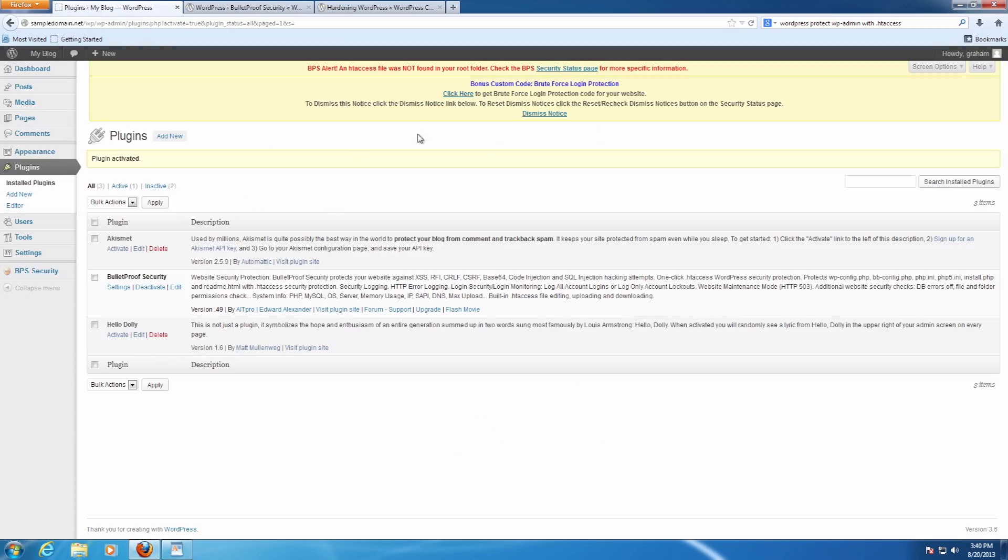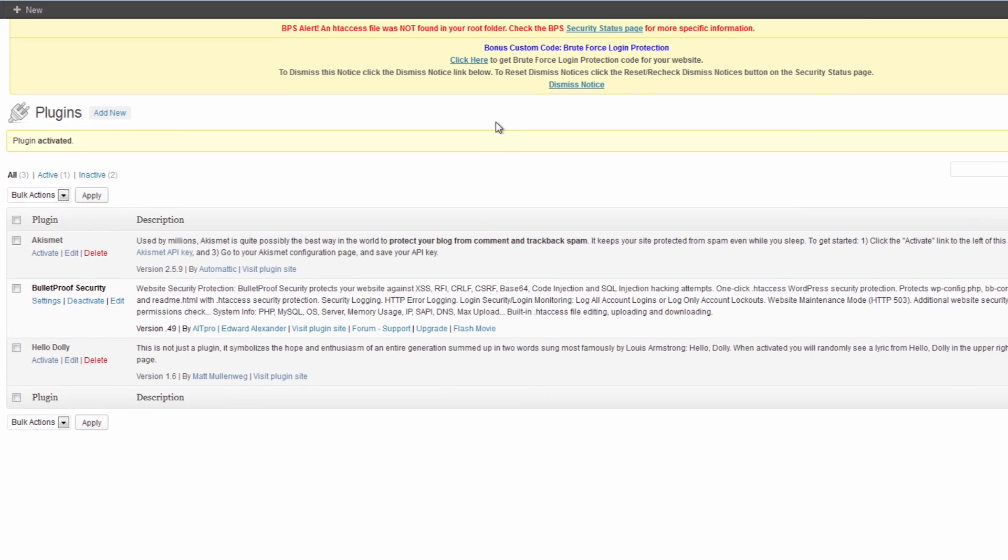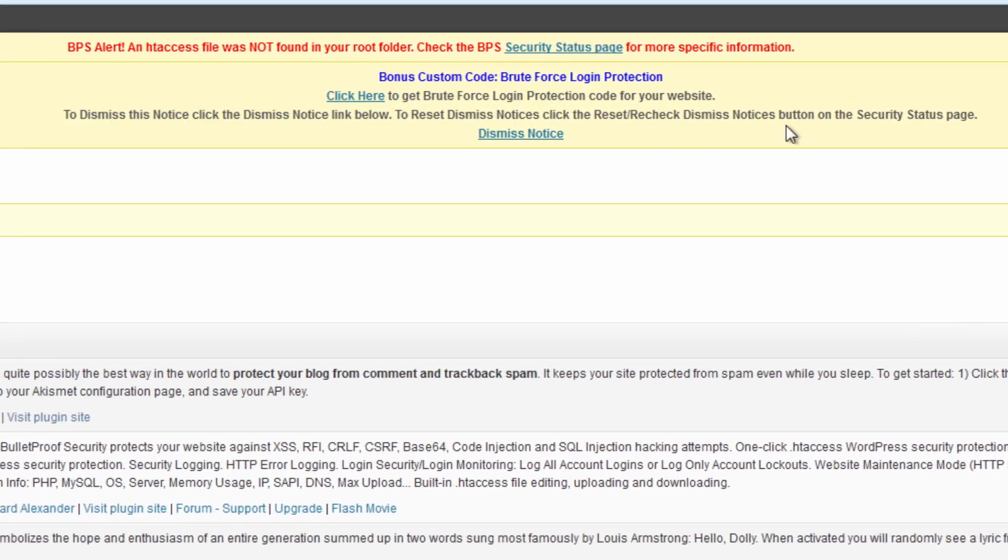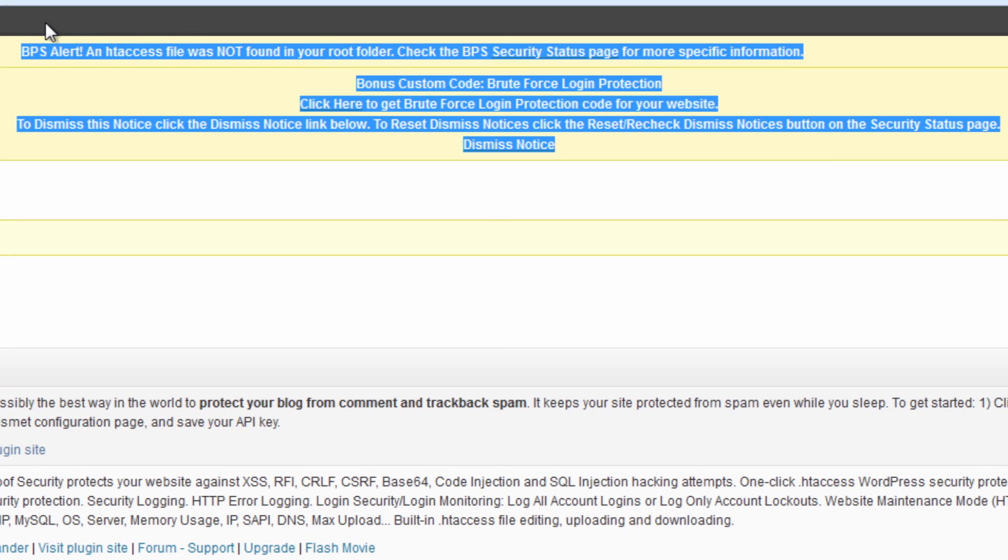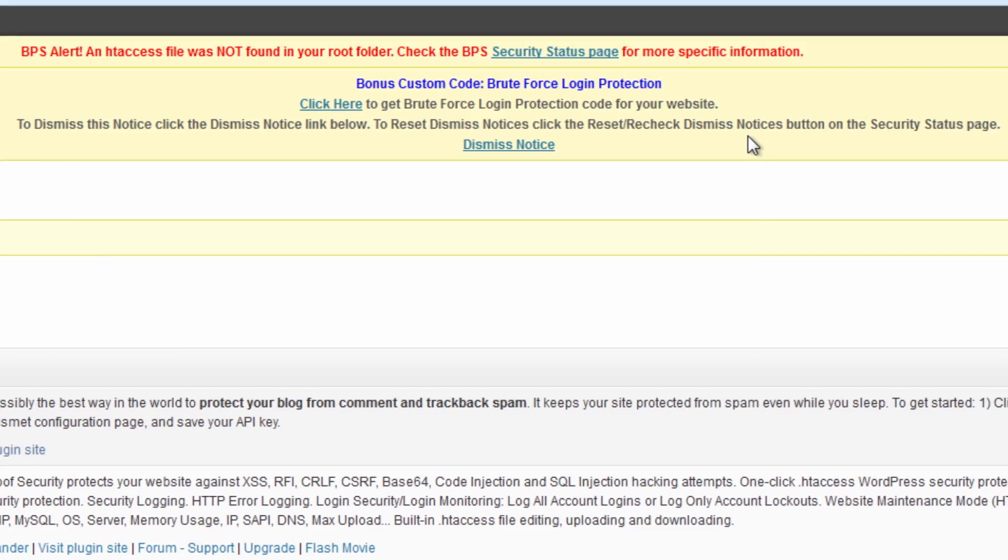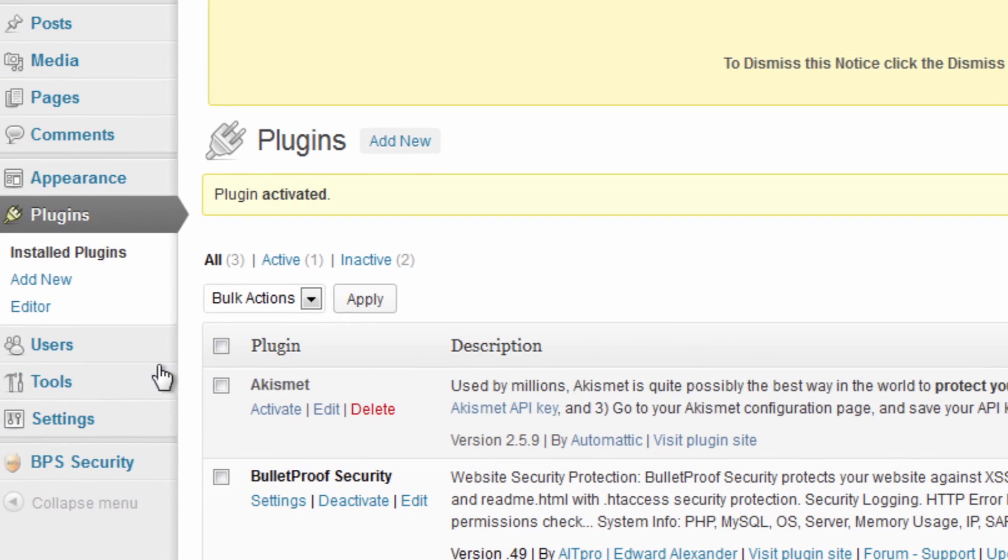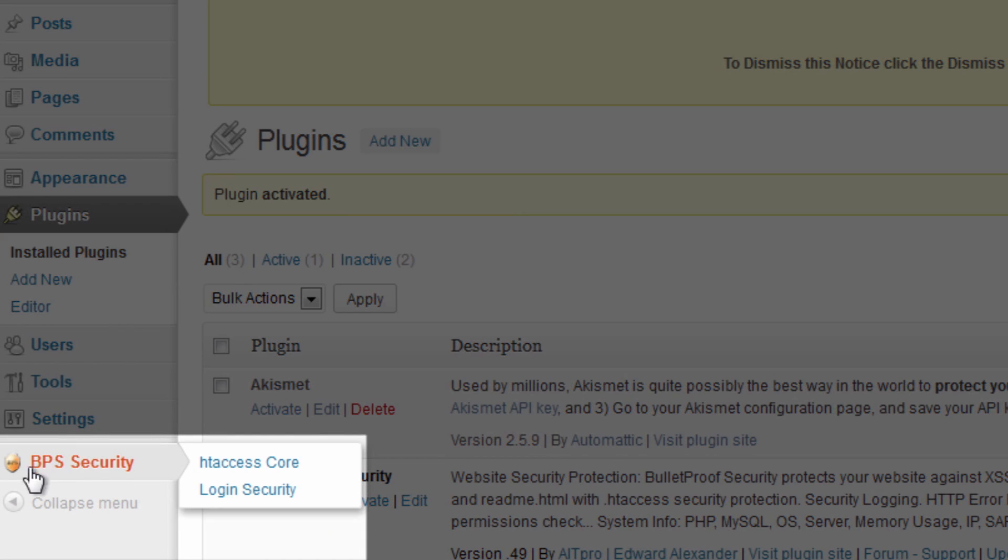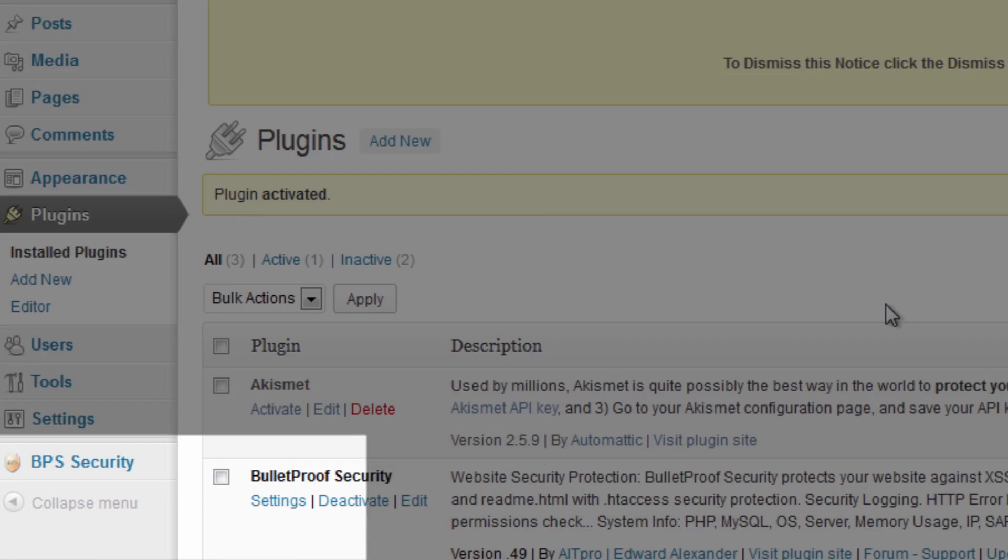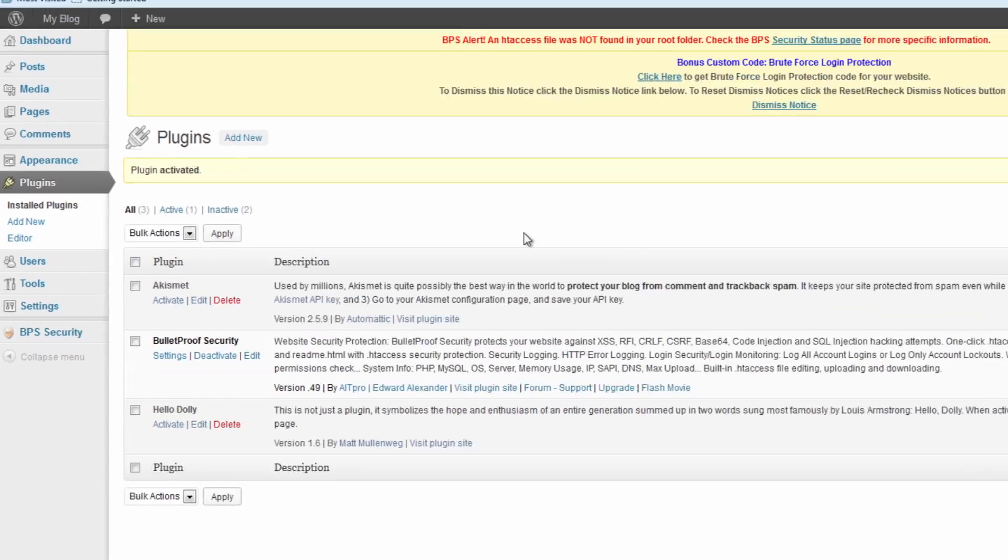So now that we've installed it and activated it, the very first thing you're going to notice at the top is these big yellow warnings. Now, these are OK. This is basically the plugin telling you that hey, there are things you can do to help make your WordPress a little more secure. So what we're going to do is we're going to go down to the little icon that's been added for our BPS security, our Bulletproof security, and we're going to click on that.